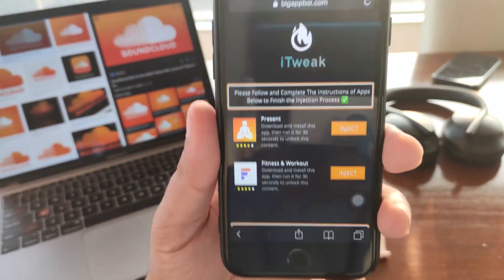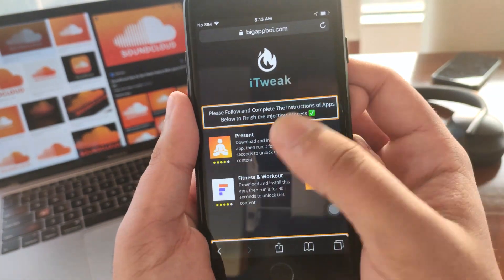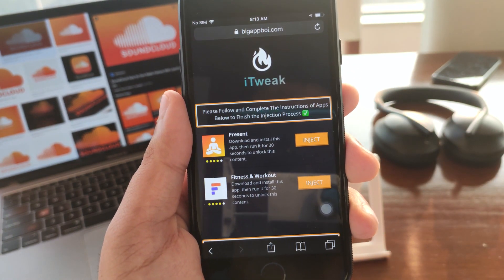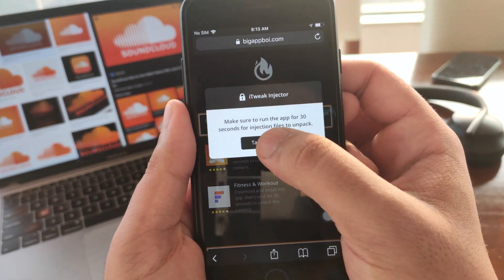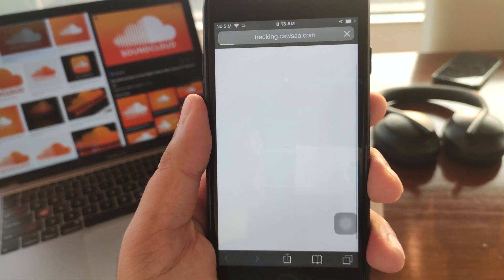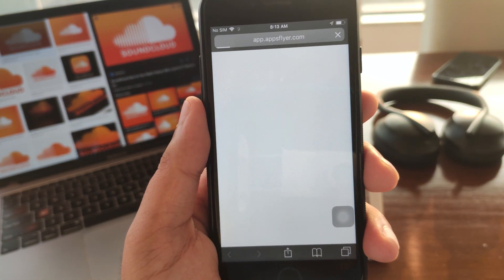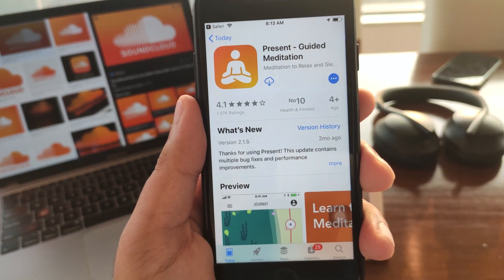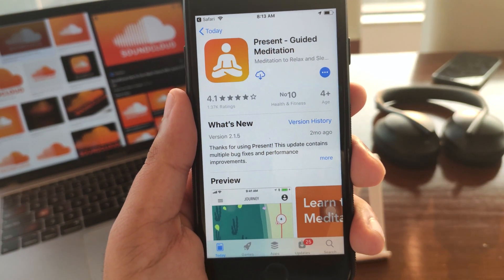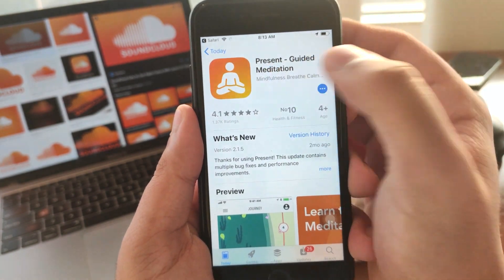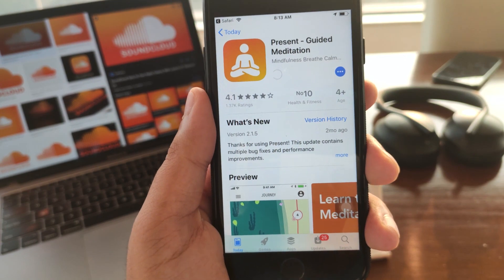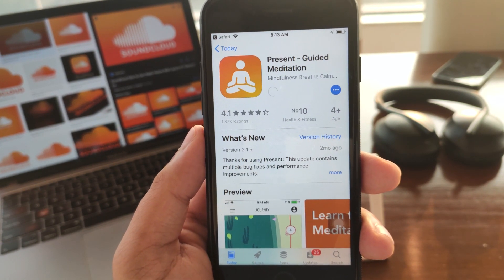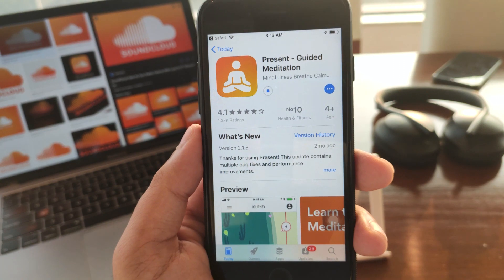What we have to do here is inject these apps onto our devices and follow the instructions written there to unpack them. Go ahead and inject the first app, click on 'Tap to Install,' and wait for it to open up in the App Store or the Play Store depending on what device you're on. Simply go ahead and download the application, then wait for this injection file to download.